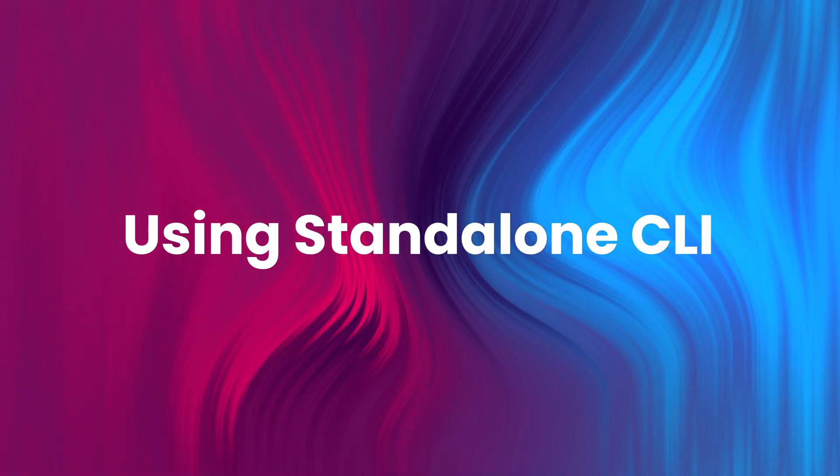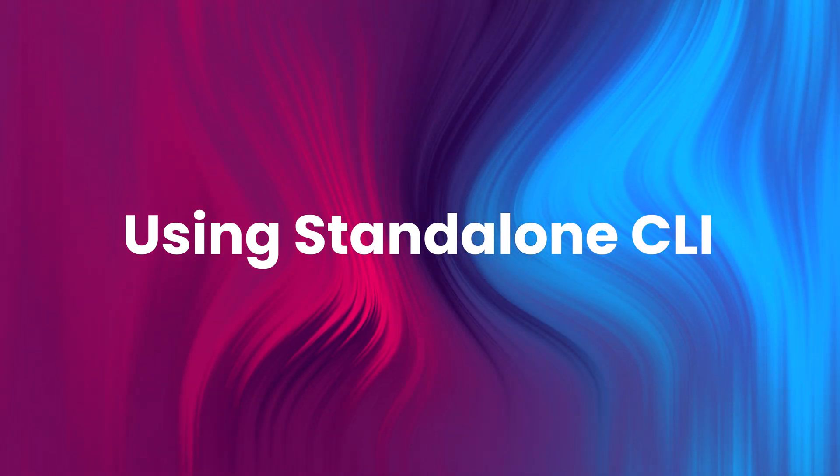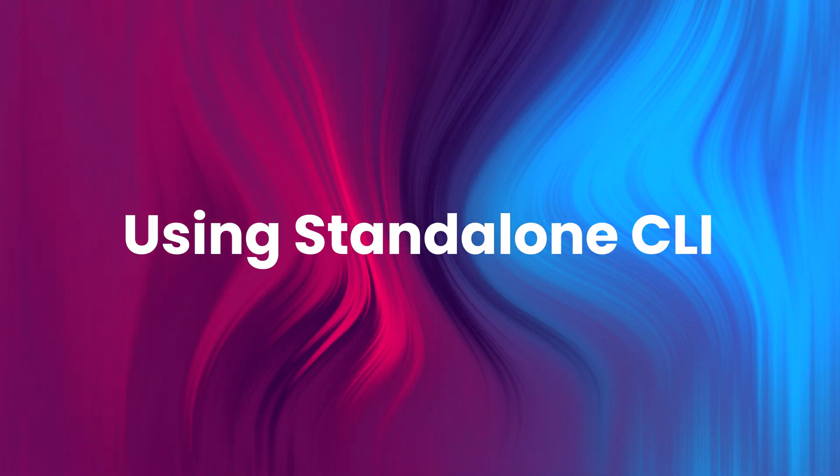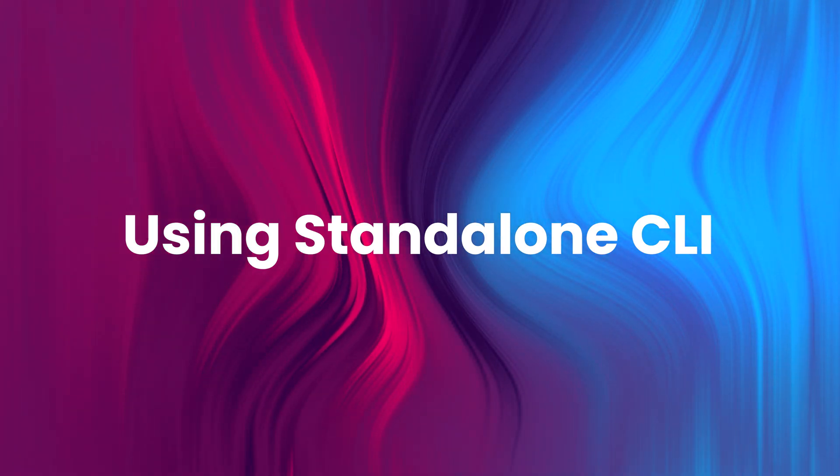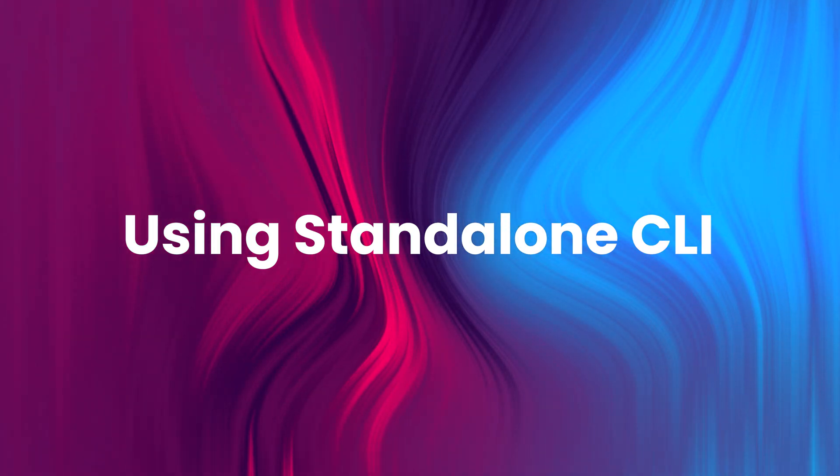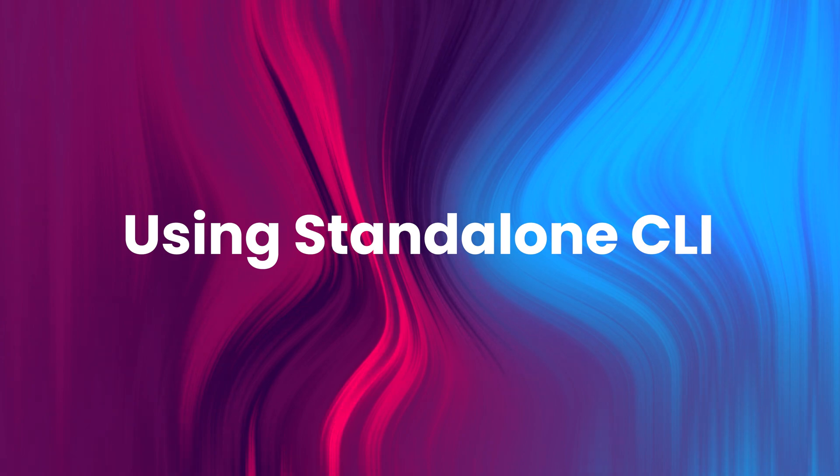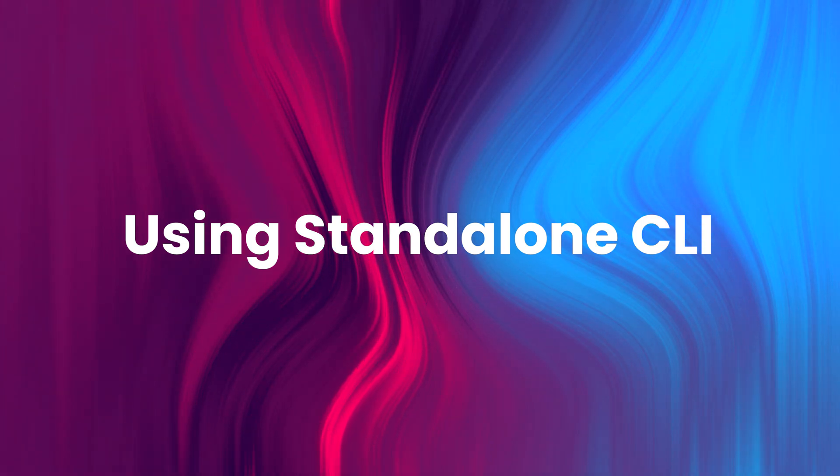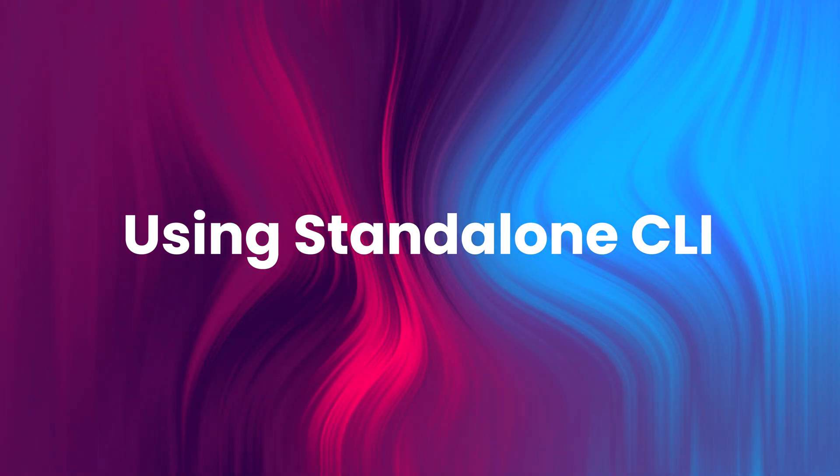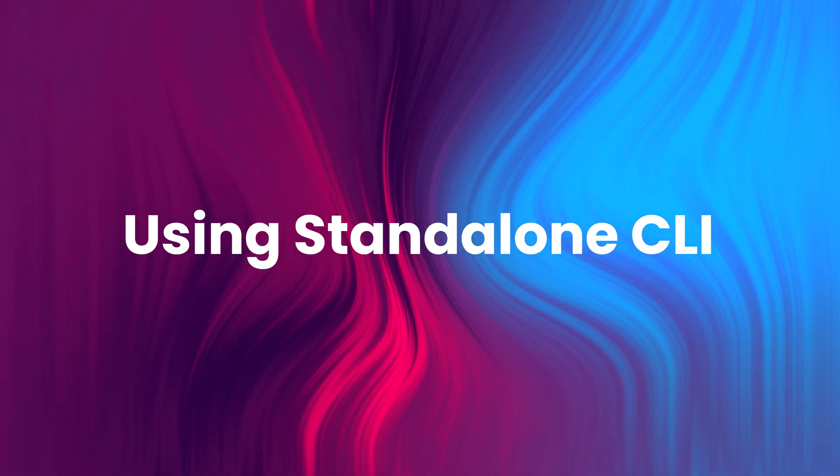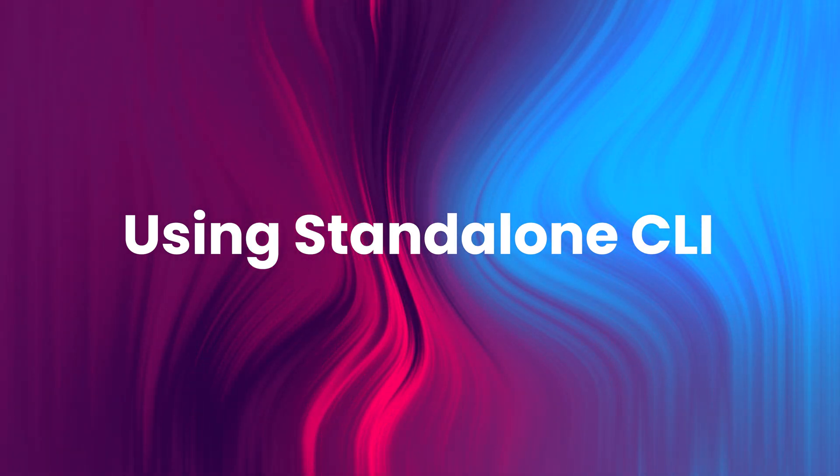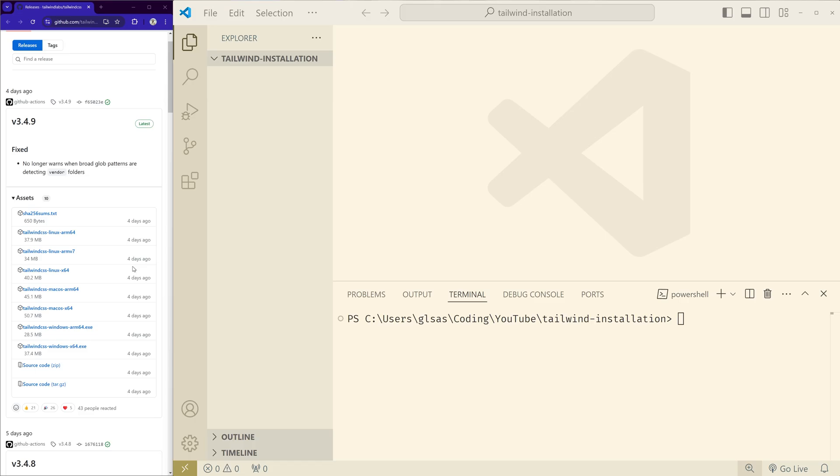For this, first we have to download the standalone Tailwind CLI from Tailwind's GitHub releases. The link is in the description and you can also see the page on the left side here.